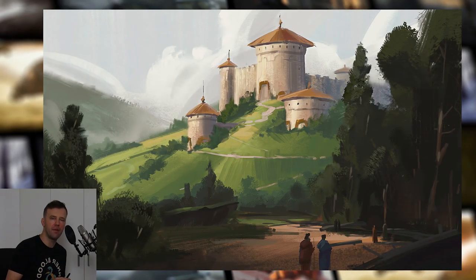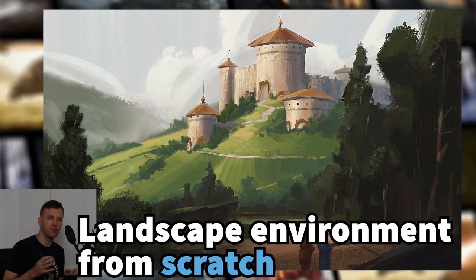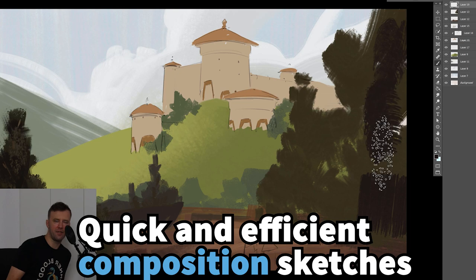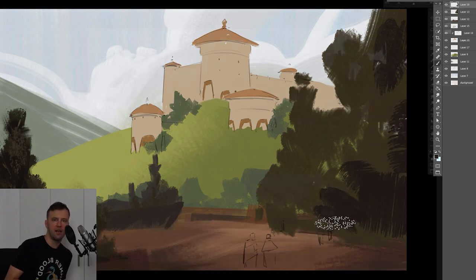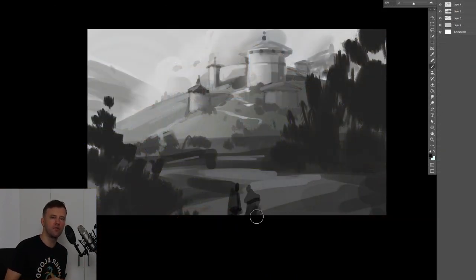Hey everyone! In this episode we'll be painting a landscape environment from scratch. We'll also look at how to create quick and efficient thumbnail sketches. My name is Viktor, I'm a concept artist and I really hope you guys will enjoy this video and find it helpful. So let's get started!